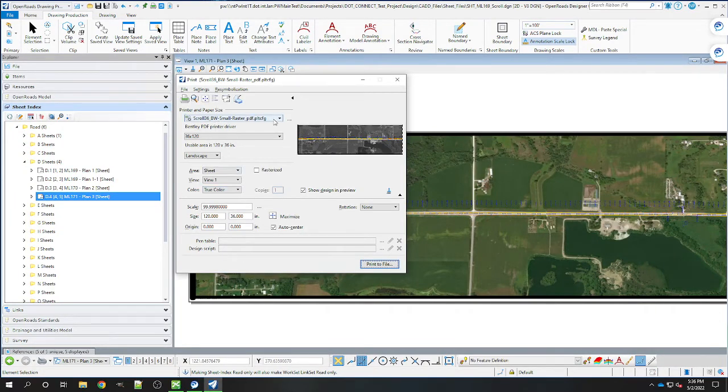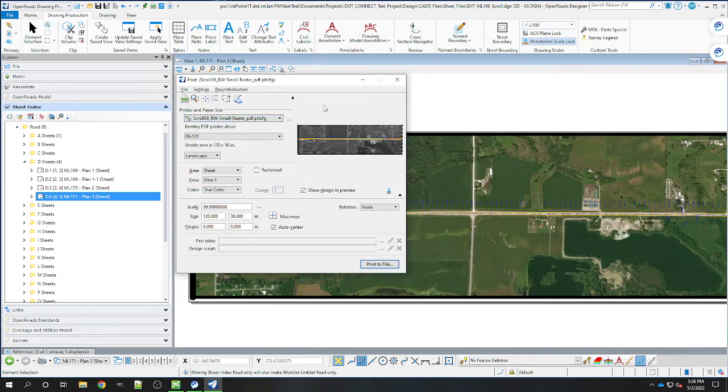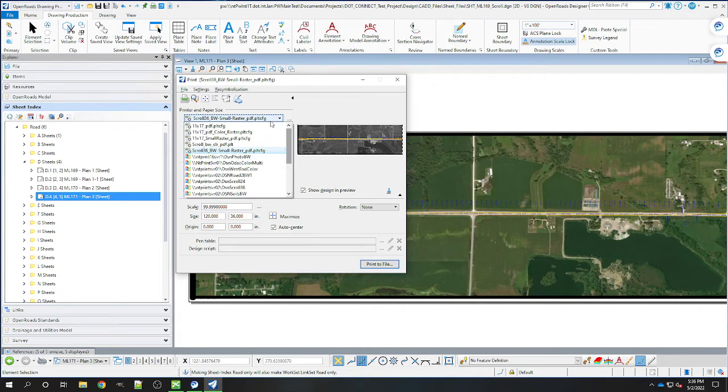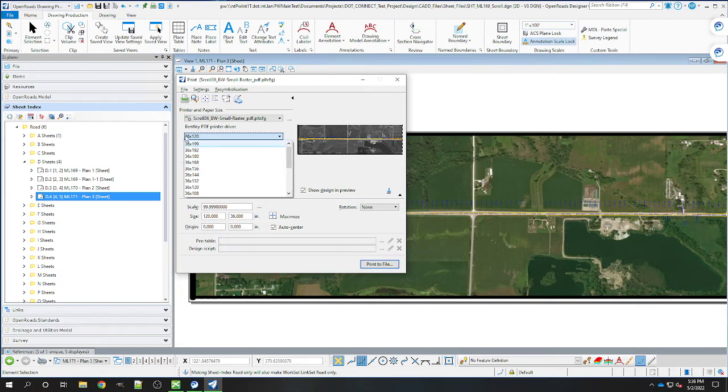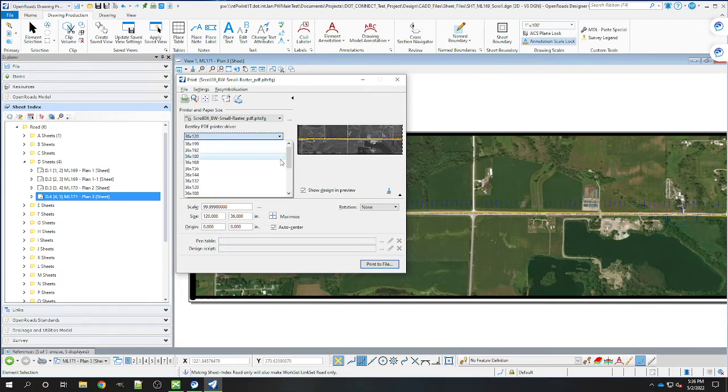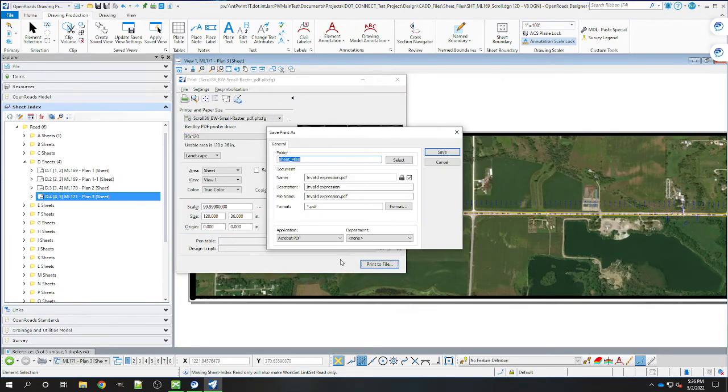In here we now have our 36 inch black and white small raster PDF. That's the scroll you're going to be using. We have our sizes here - this is 36 by 120. We have our different paper sizes you can choose here. Then just select print to file.